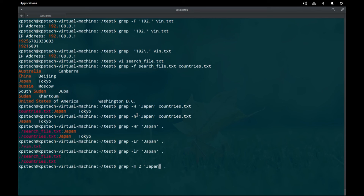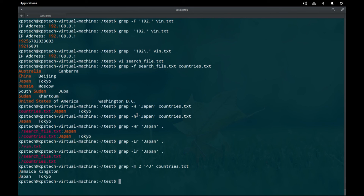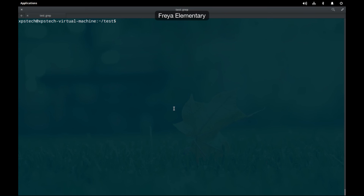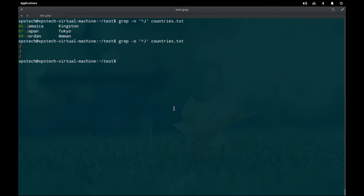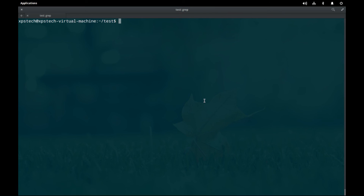The lowercase `-l` option prints the names of files where a match did take place, without showing the full match line. The `-m` option followed by a number stops grep after that many matches — for example, `-m 2` with a pattern matching lines starting with 'j' returns only two results; using `-m 3` returns three. The `-n` option prints the line number alongside each match — Jamaica at line 86, Japan at 87, and Jordan at 88.